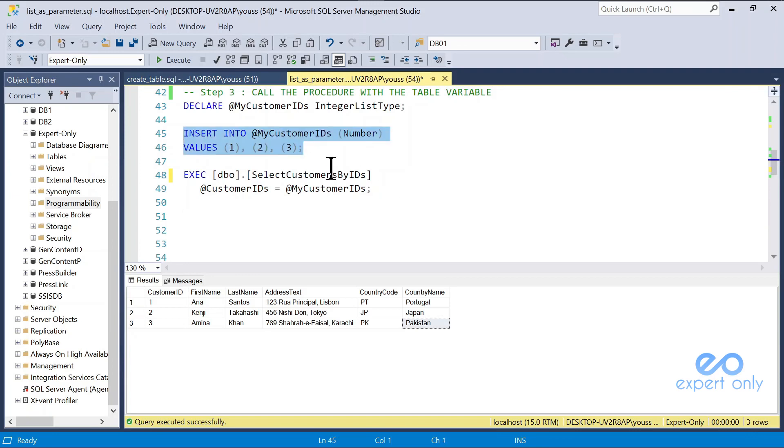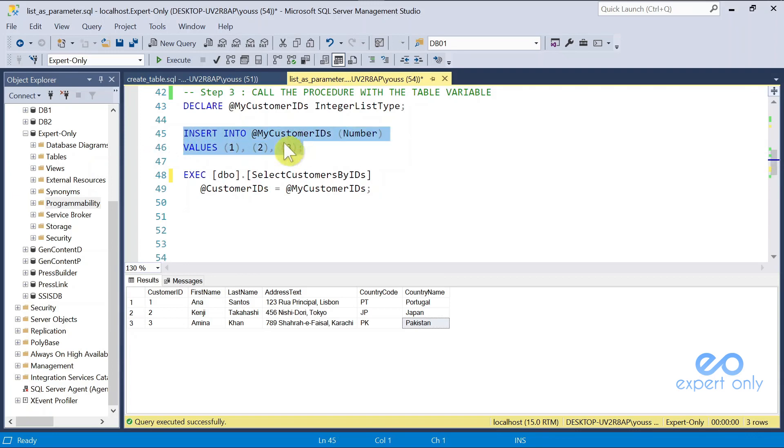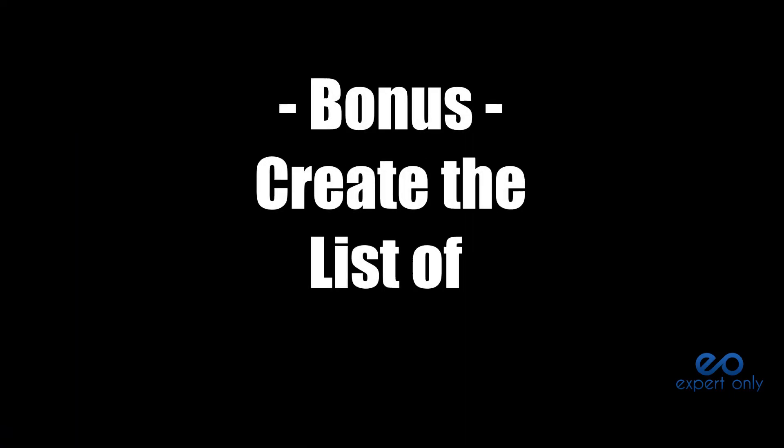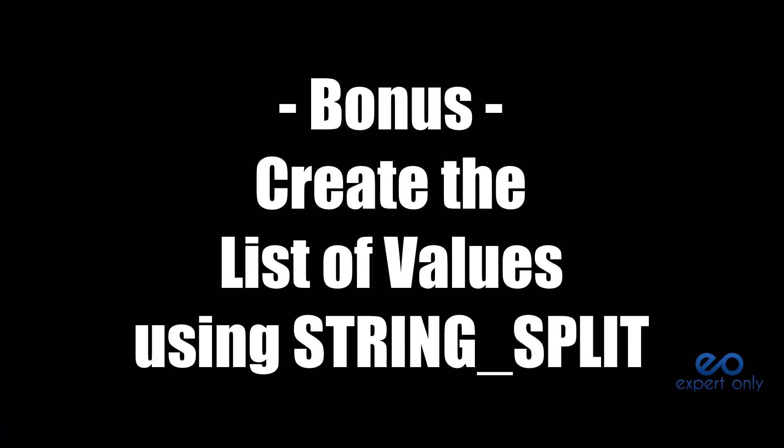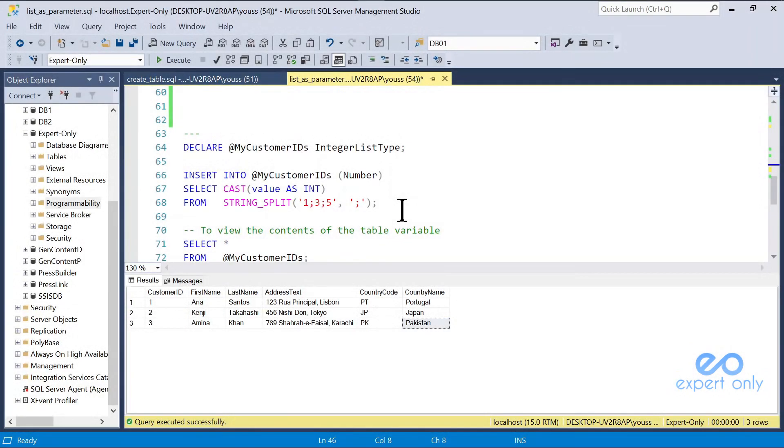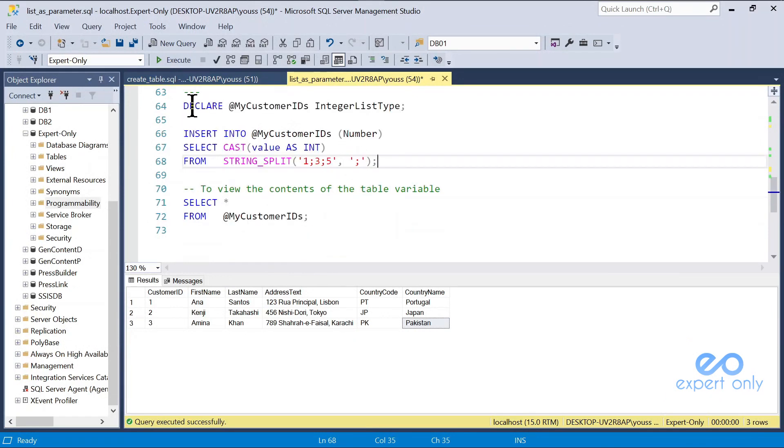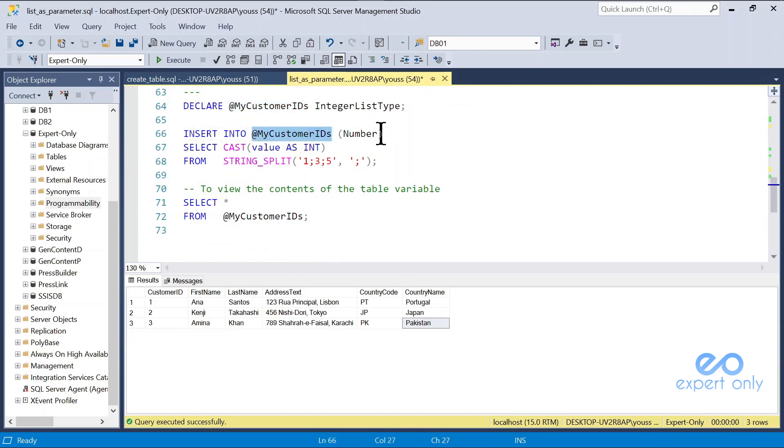There is a second way of inserting values into the table without having to do manual insert. You can do it like that, using the string split function. You declare your variable, you insert into it, but this time you use the string split.